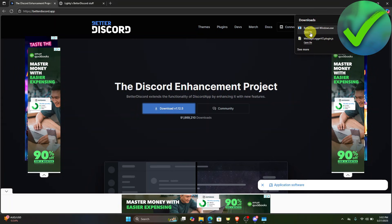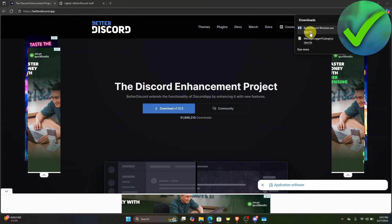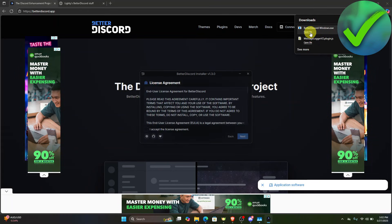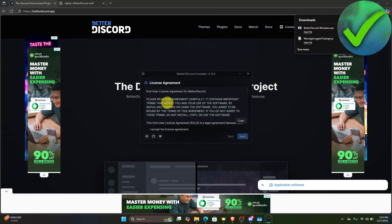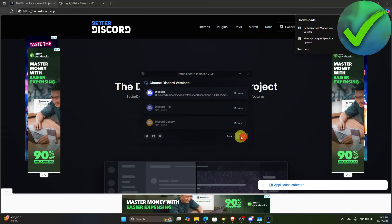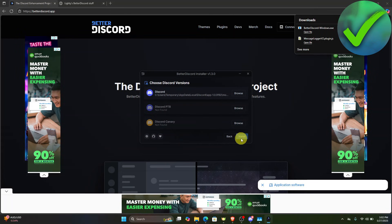Once it is done, just click Open File right here. For the license agreement, click I Accept, then click Next, and then Next again. Then choose the version of Discord that you are using and click Install.